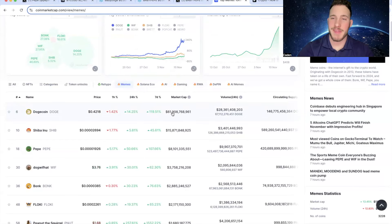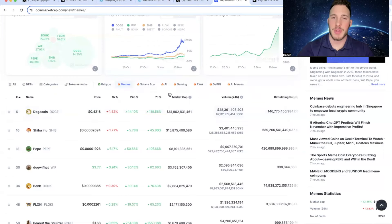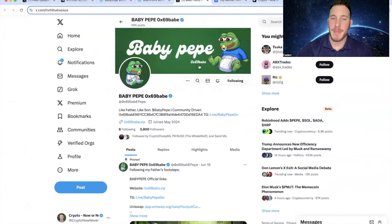However, if Pepe does end up doing as well as a lot of people think it's going to do, then I don't see why Baby Pepe couldn't also be a great play. If you guys have watched my previous Baby Pepe videos, you know why I am very bullish on this project.